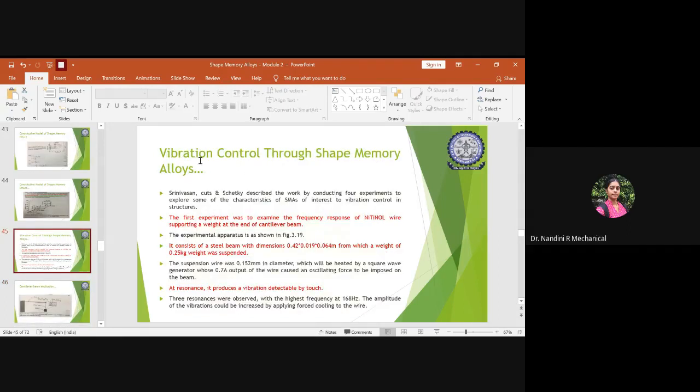In tomorrow's class, we will start vibration control through shape memory alloys. If you have any doubts, feel free to ask. A quiz has been uploaded for both morning and afternoon classes — 10 marks total, 5 marks each session. Please submit on time within the scheduled time given.